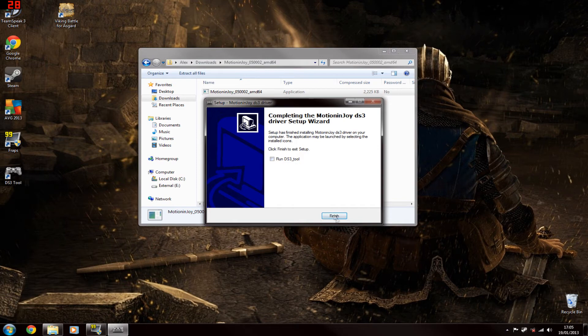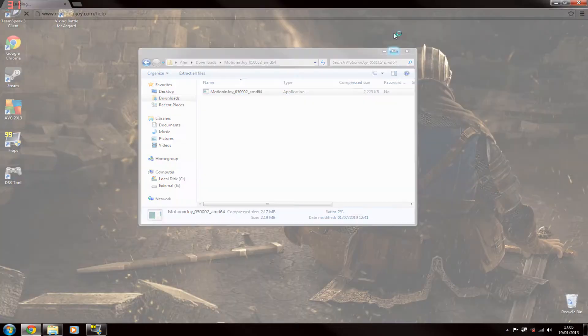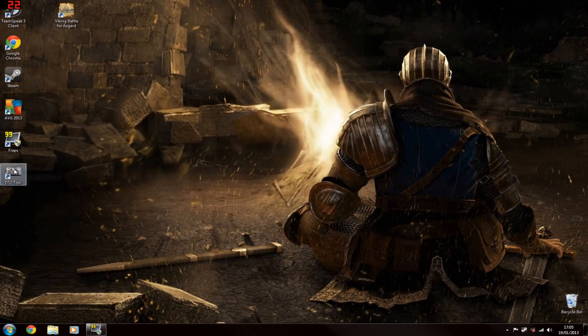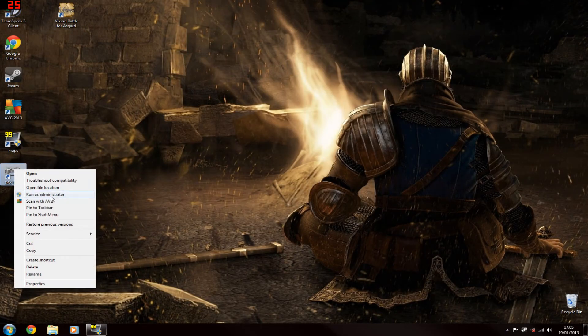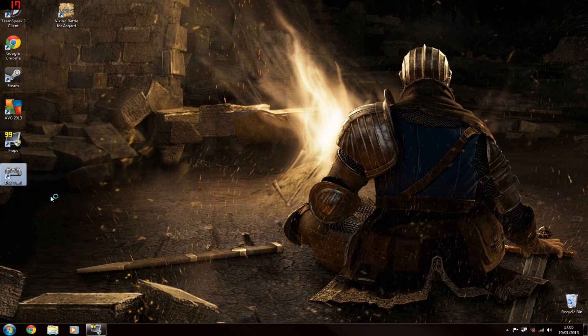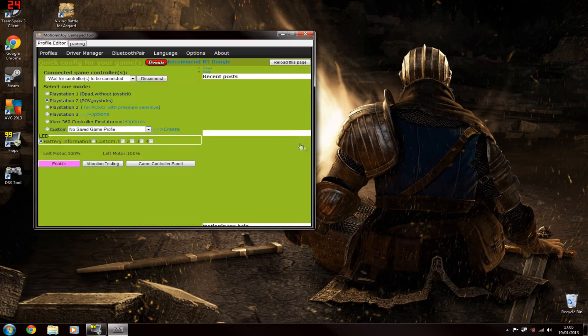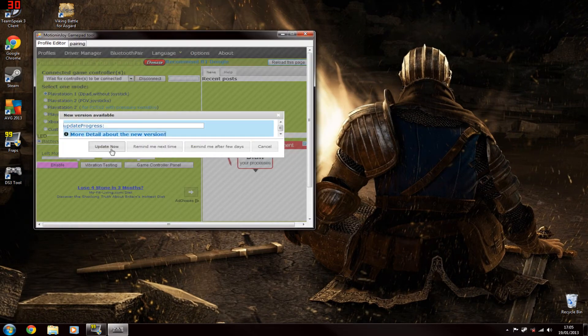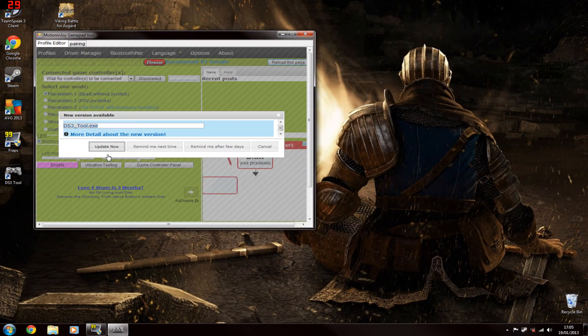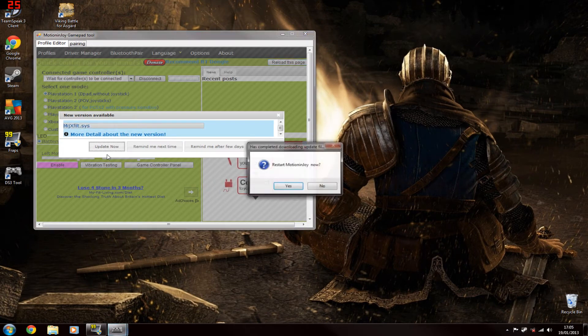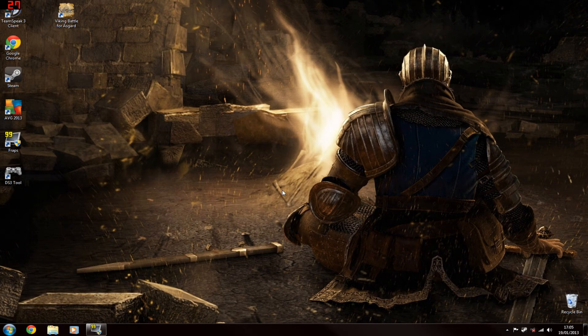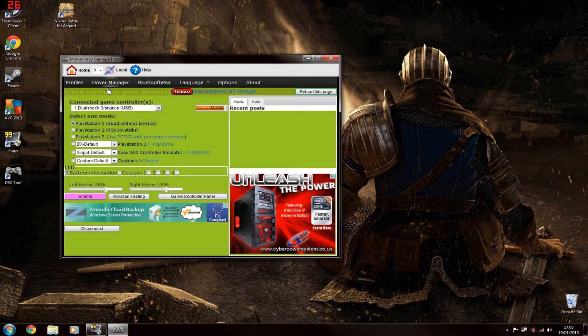So I'm going to untick that because I like to run it as administrator. It'll take you to the website, just close that. So you want to run the DS3 tool as administrator. It'll come up with this. You might want to update it, that's a good idea to do. Restart the software, here we are.